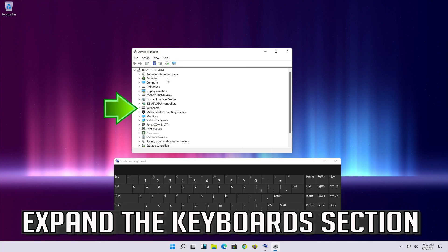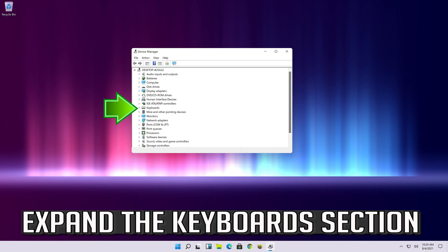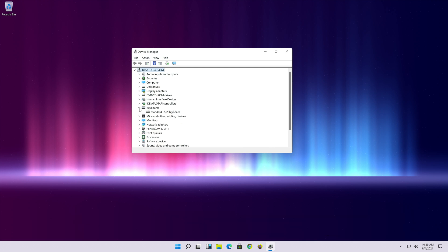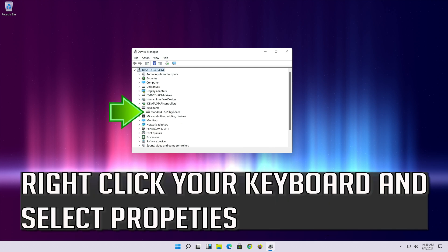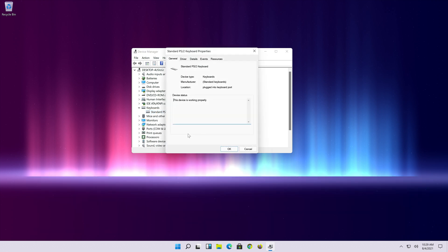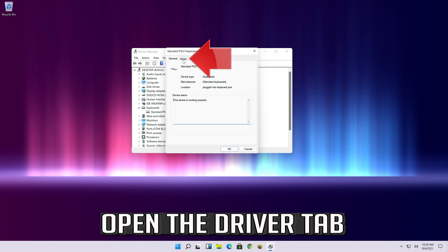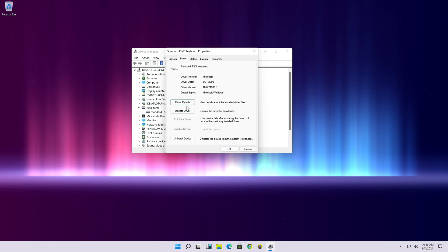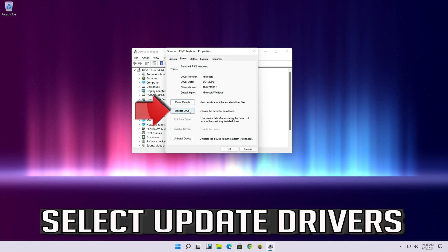Expand the keyboard section. Right click your keyboard and select properties. Open the driver tab. Select update driver.